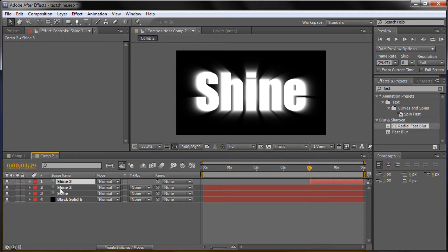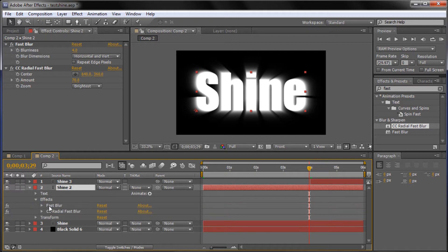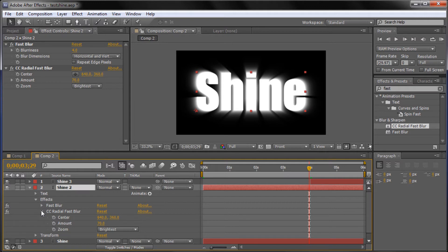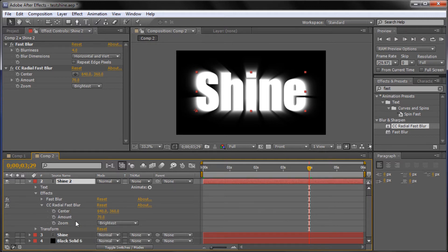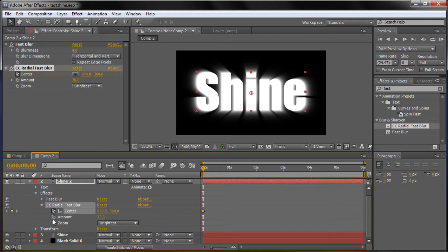Now we're actually ready to start creating the effect. I'm going to go back to Shine 2, the second text layer, and click on the little triangle to open up more options. Then if I click on the Effects triangle, it brings down the effects we've added, and I'm going to click on CC Radial Fast Blur — that's what we're actually going to be animating. Animations work by creating keyframes, so we need to be on our first frame. I'll drag the playhead back to 0 seconds, and click the stopwatch for Center and also for Amount under Radial Fast Blur.